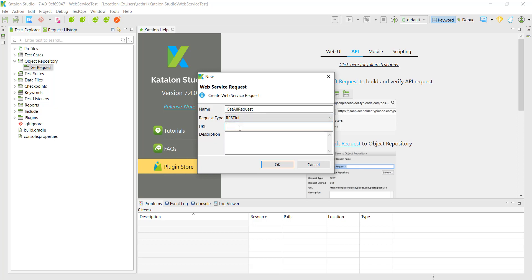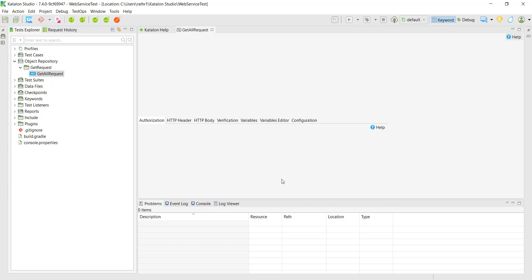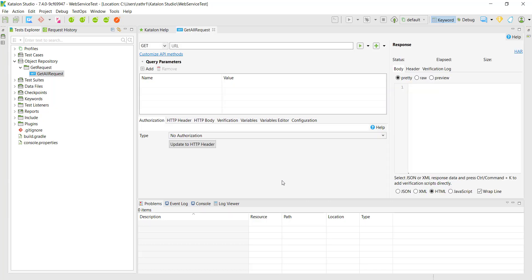You can specify the endpoint URL here or you can also specify it in the configuration screen of the web service test object. The moment I click OK, this will open the configuration screen for the web service test object.